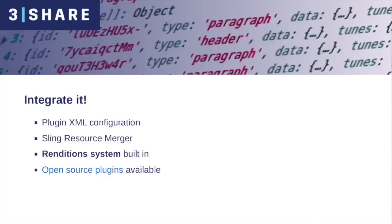The editor functionality can be extended using plugins. Each option we have available, like tables, images, or headings, is considered a plugin.